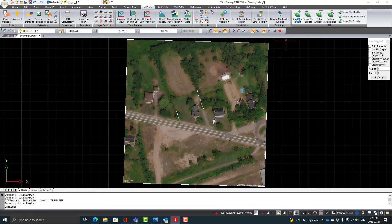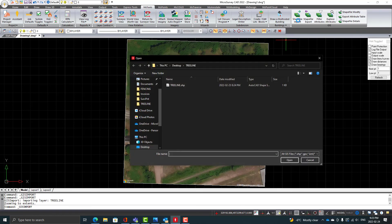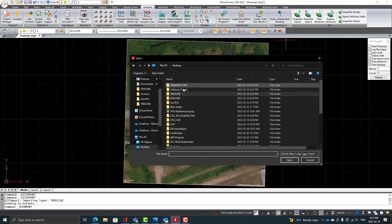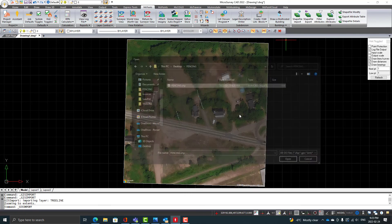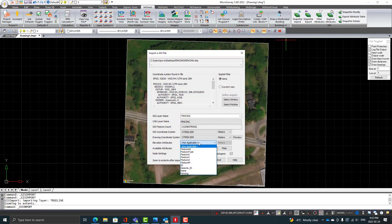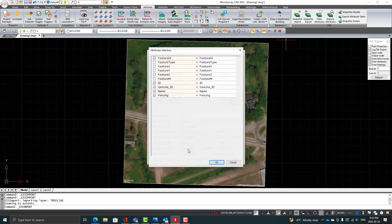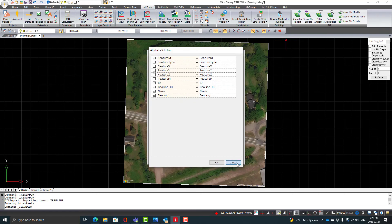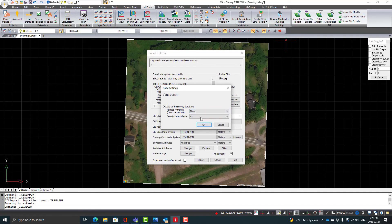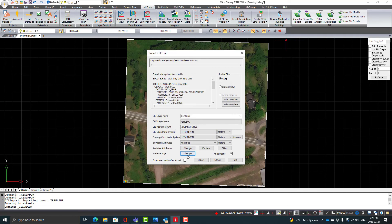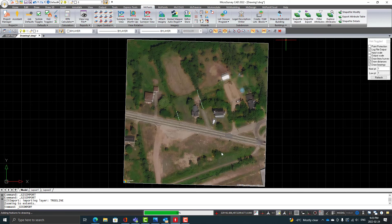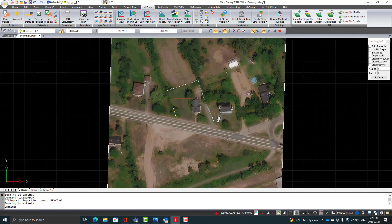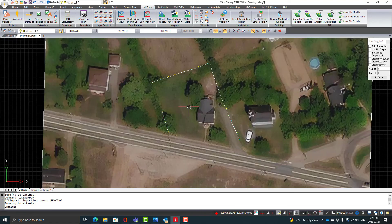I'm just going to bring in our fence. Same thing, I'm just going to set those features the exact same way, except of course I'm going to choose fencing. Okay, there we go, and there is our fencing. So that looks like it came in perfectly.